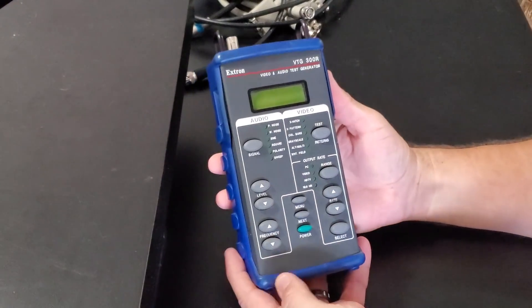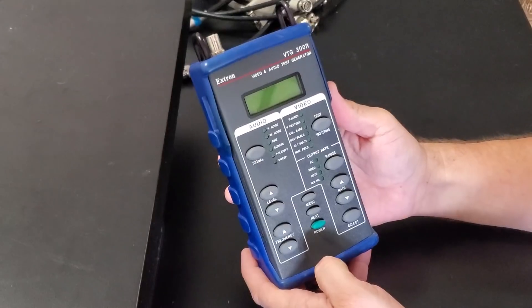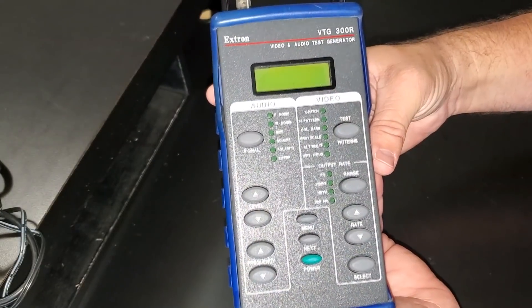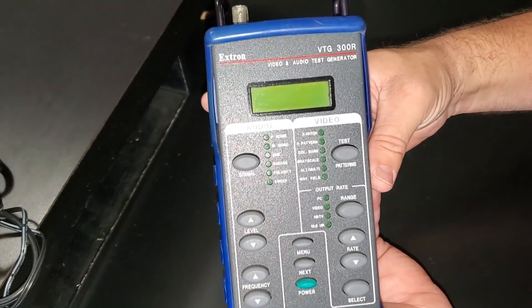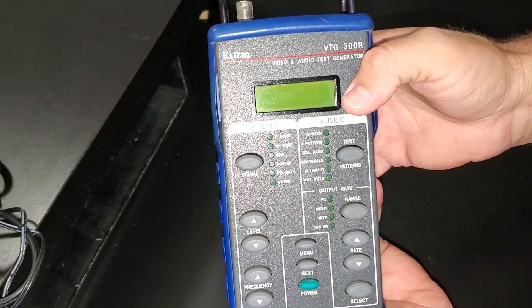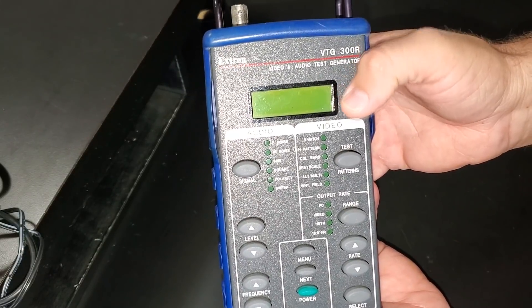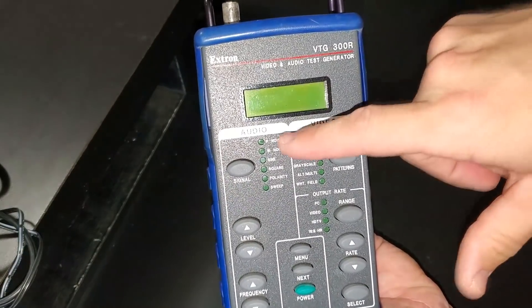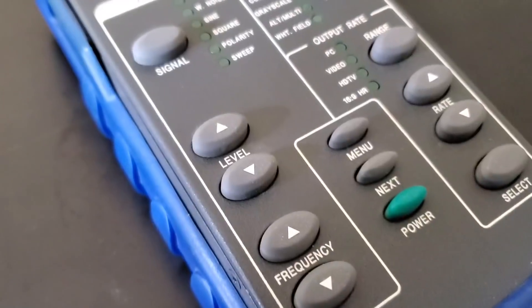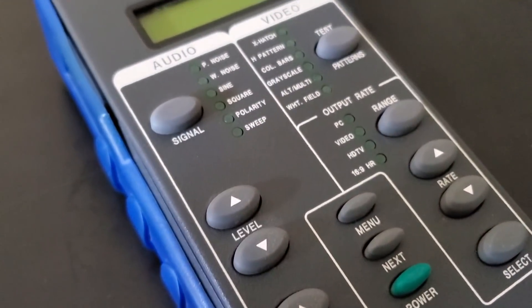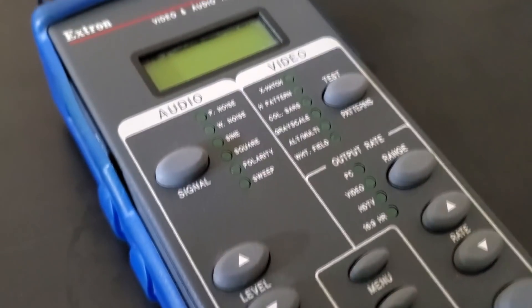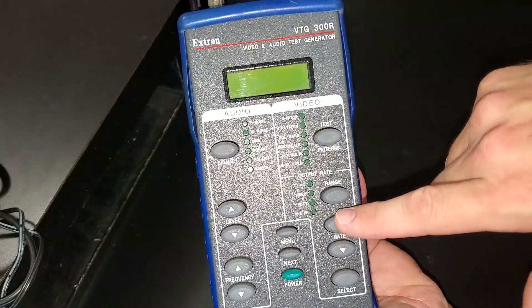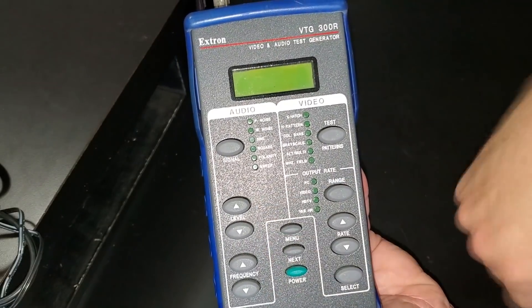Here's your first close-up look at the Extron VTG300R. Before I power it on, let's take a quick look at the front here. You can see it's got a nice LCD screen that will help us through our operations and then light-ups on each side to tell us which type of pattern we are using. We also have some output range options and an easy way to scroll through items and select up and down.